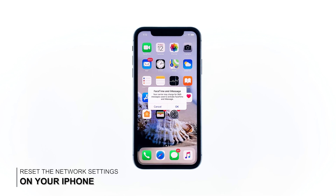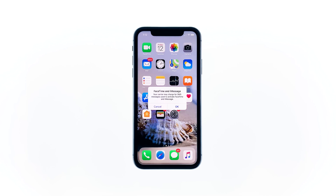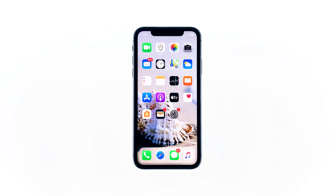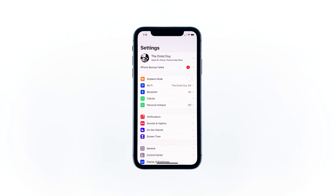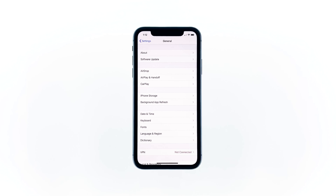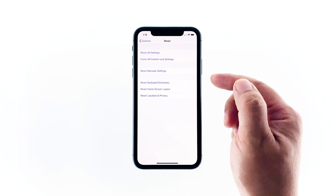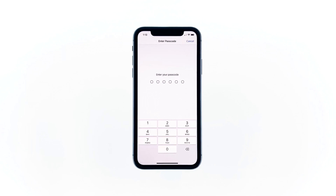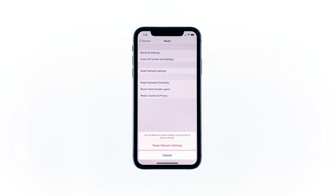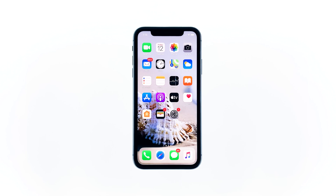Third solution: reset the network settings on your iPhone. After doing the previous solution and your iPhone still can't connect to the internet via 4G LTE, then what you have to do next is to reset the network settings. This will bring all network services back to factory defaults. From the home screen, tap Settings, tap General, scroll down to the bottom of the screen, and then touch Reset. Touch Reset Network Settings. If prompted, enter your security lock.